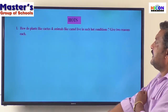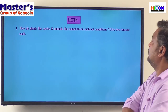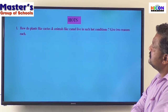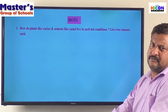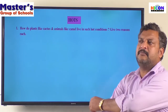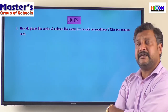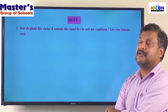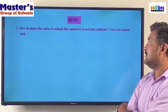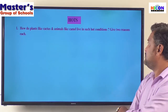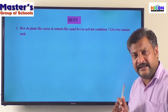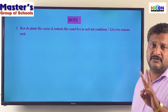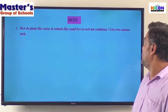How do plants like a cactus and animals like a camel live in such hot conditions? Give two reasons each. We have seen that the vegetation, plants or animals in the desert region is very scarce. We can see only some specific kinds of plants there like the cactus, and very few animals like a camel live in the desert region. So how is it possible for plants like a cactus and animals like a camel to live in the desert? We need to give two reasons each.